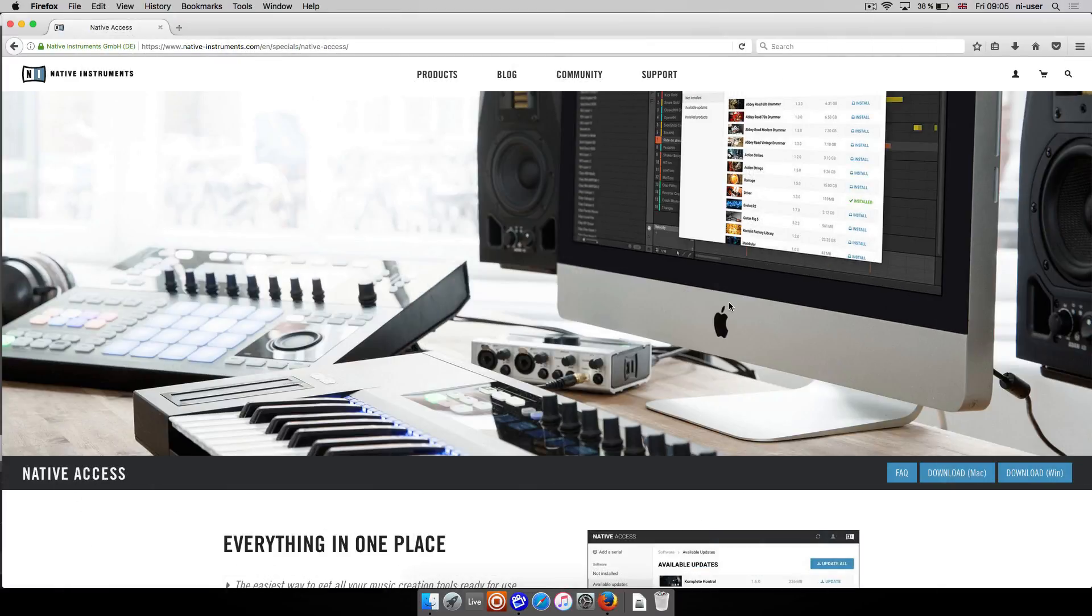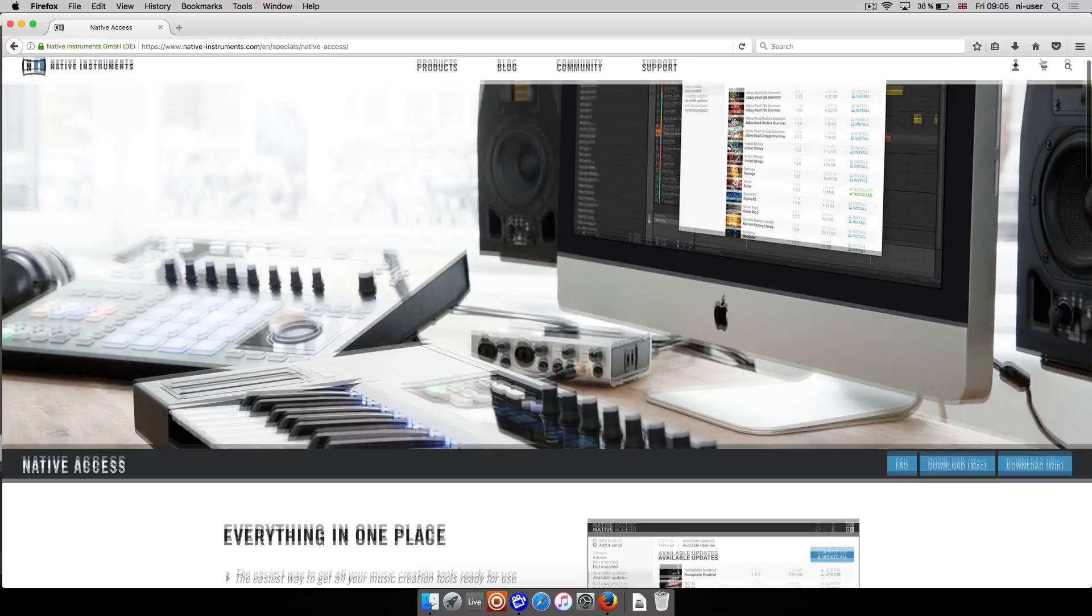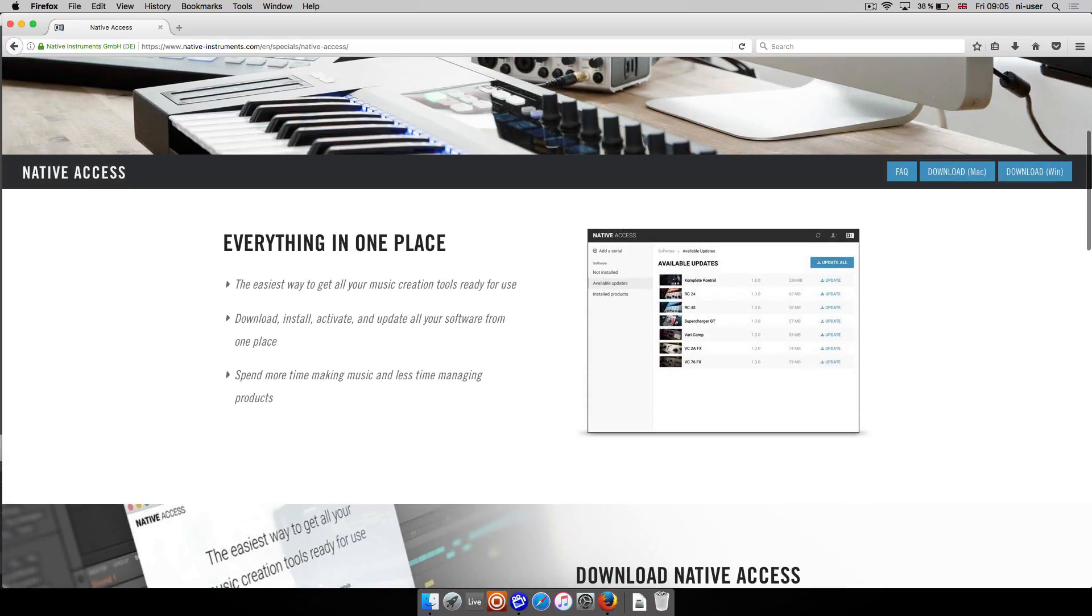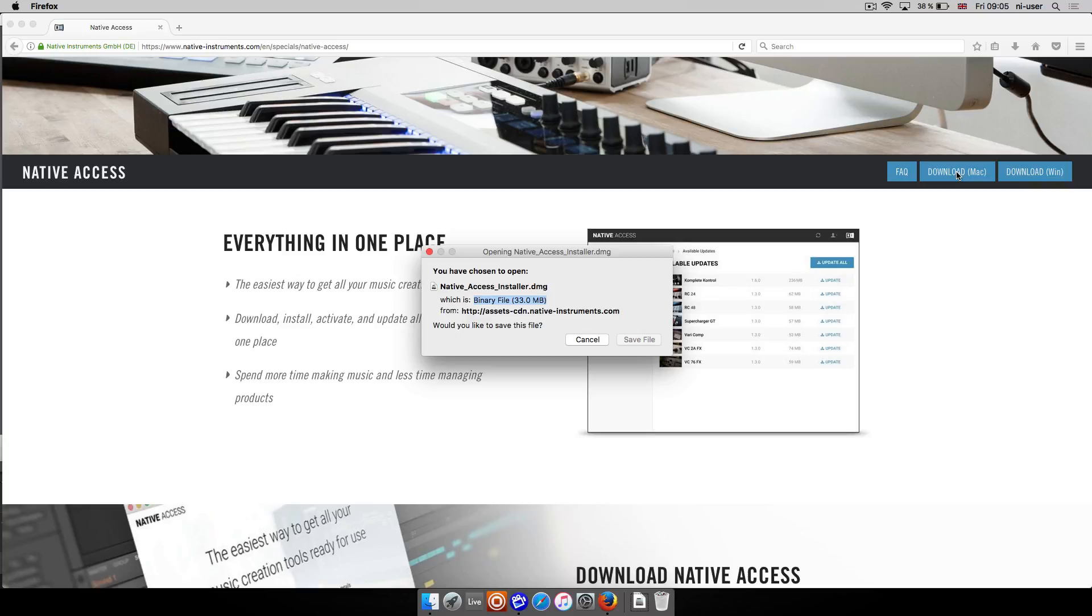If this is the first time you want to install a Native Instruments product, you will first have to install Native Access. You can find a link to Native Access in the description of this video.